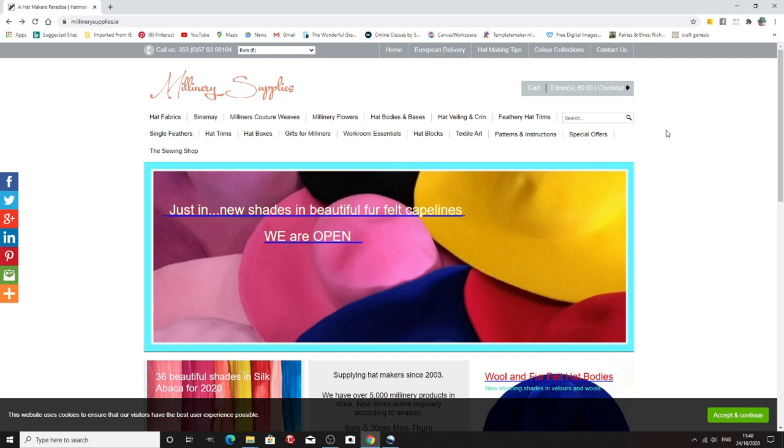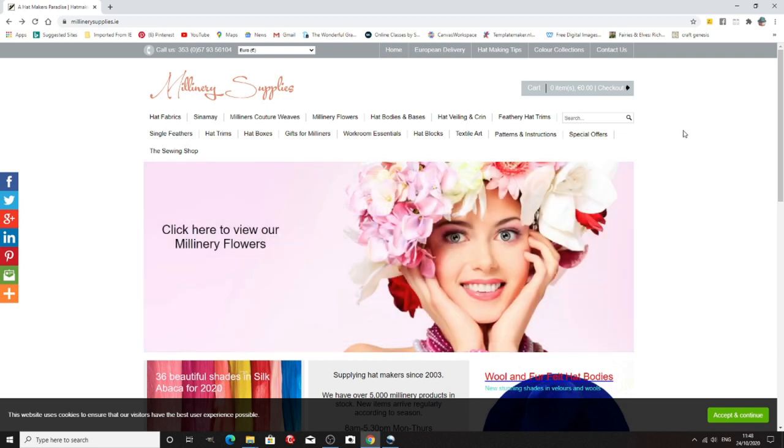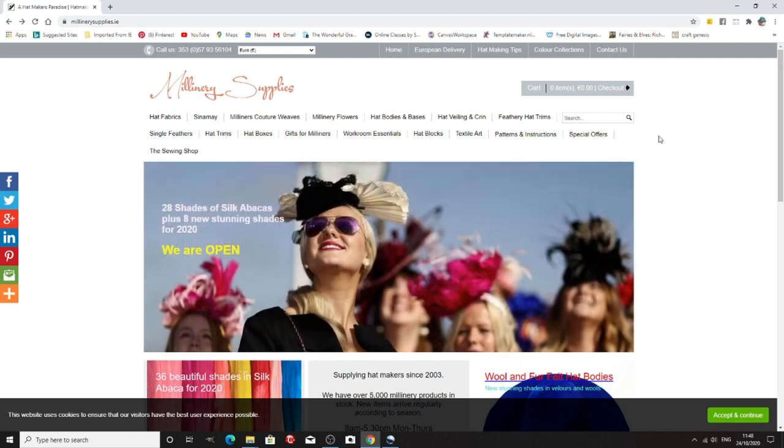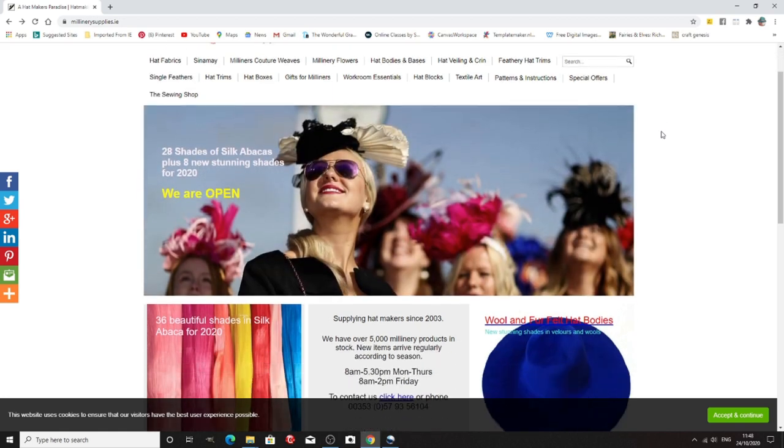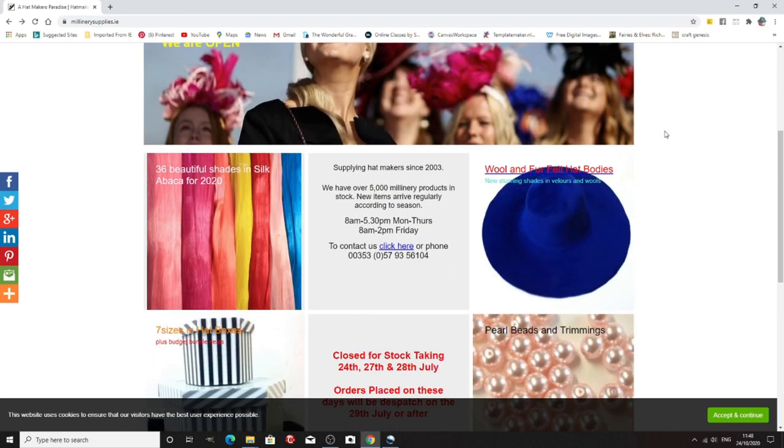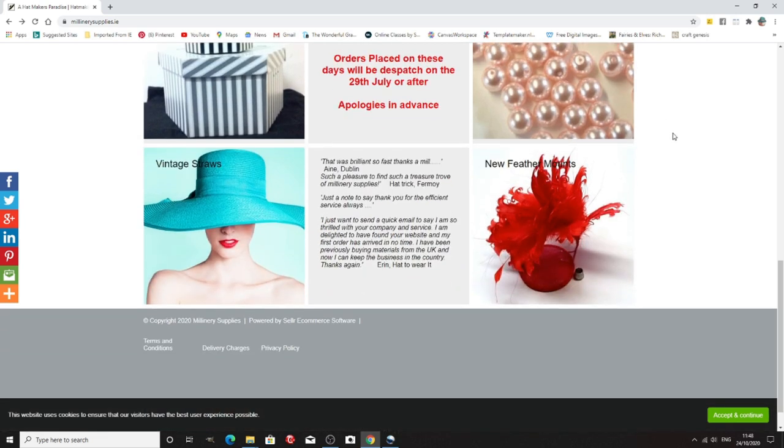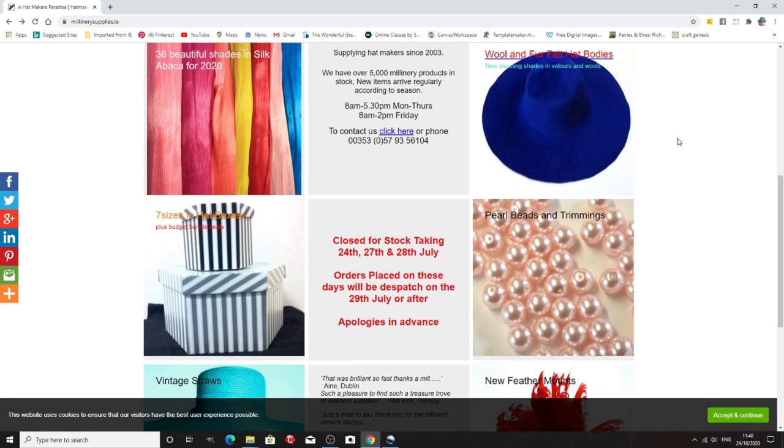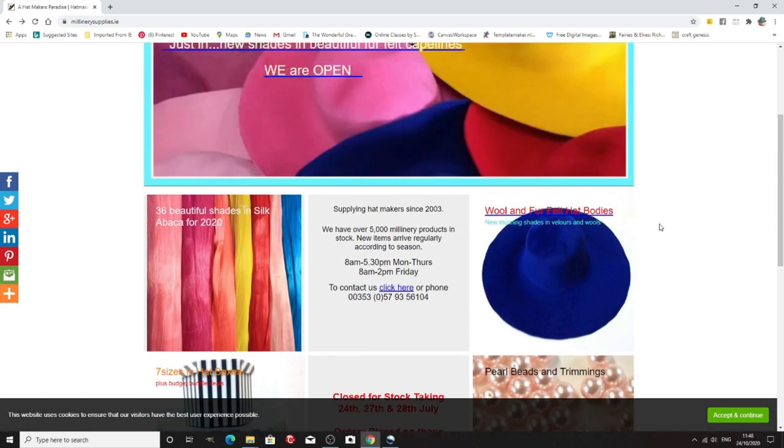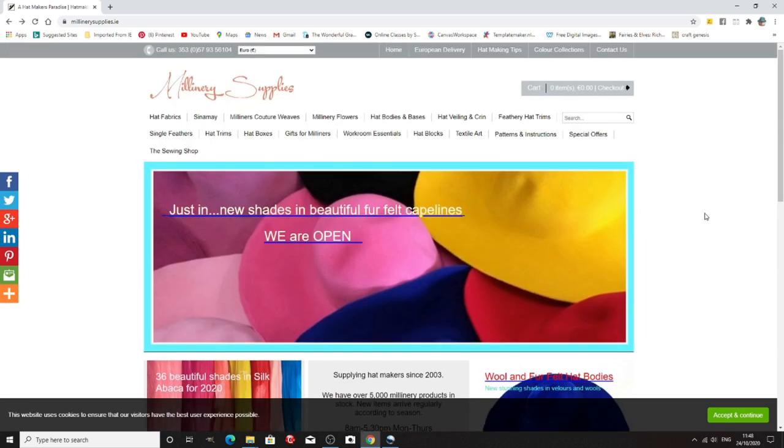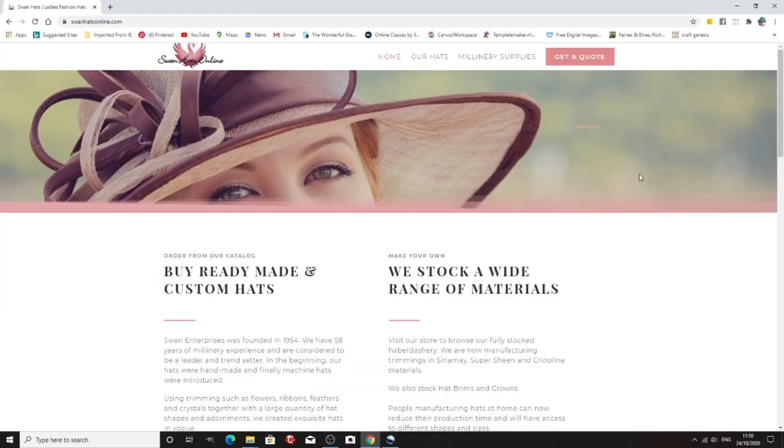This is millinery supplies in Ireland, and it is called millinery supplies.ie. And again, lots and lots of different things, including boxes, vintage straws, very nice, pearls and beads, wool and felt hat bodies. So again, another one.